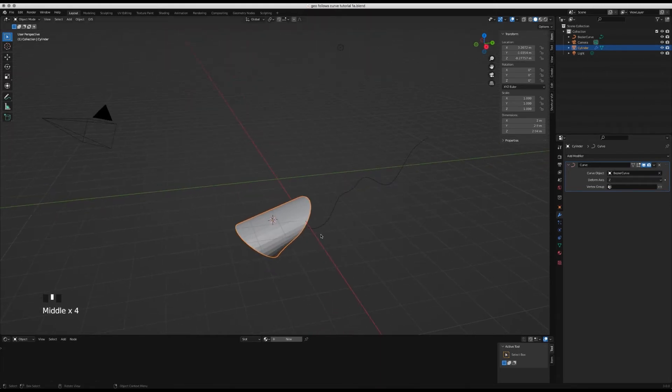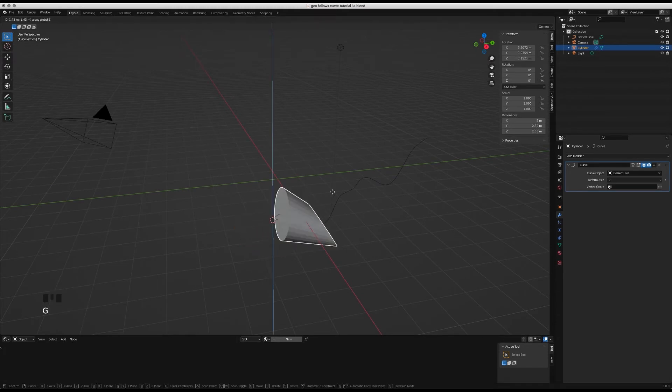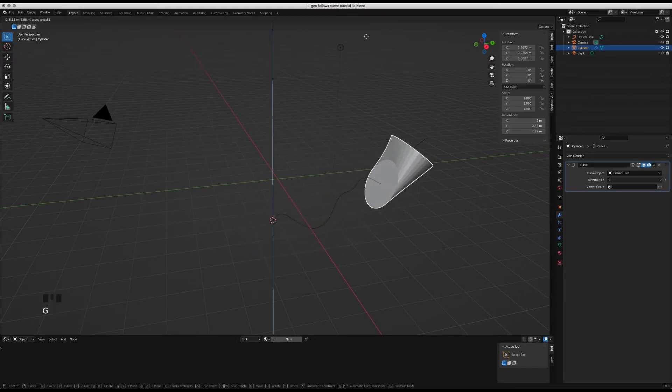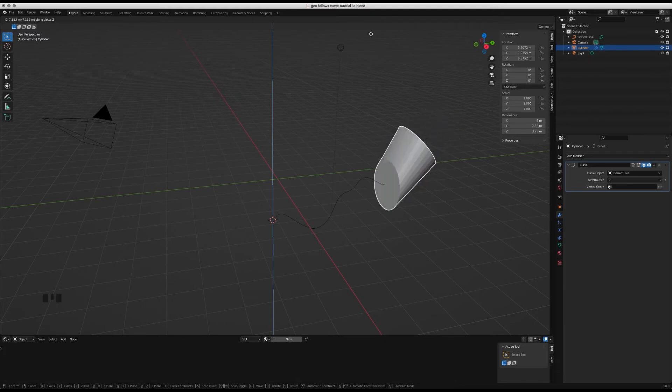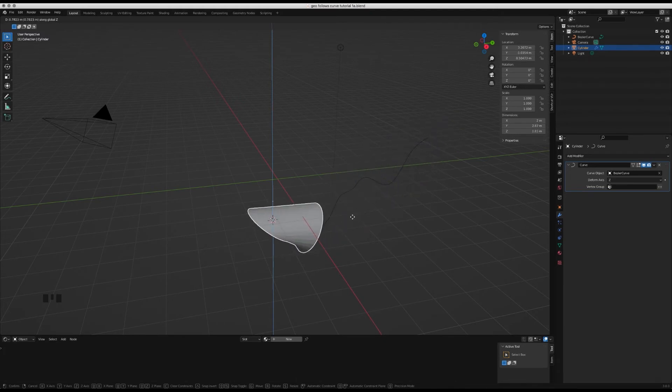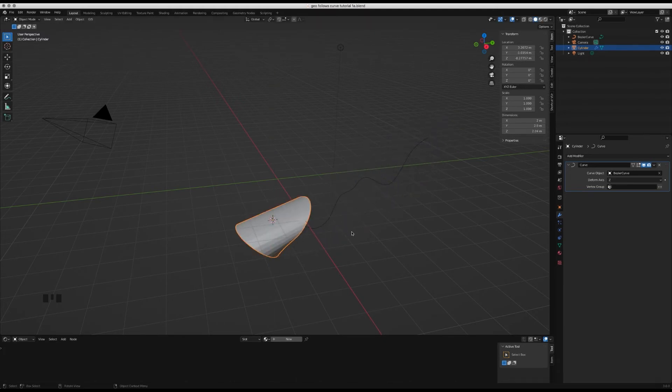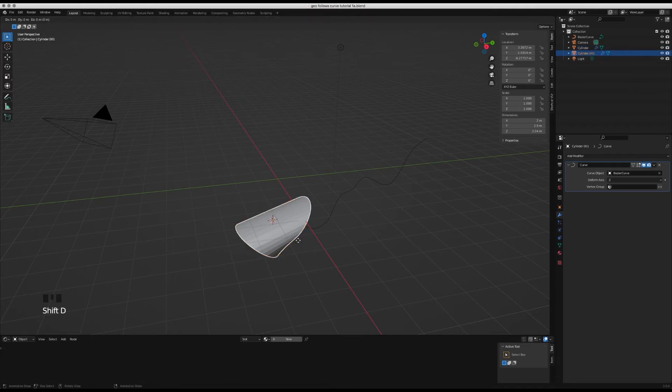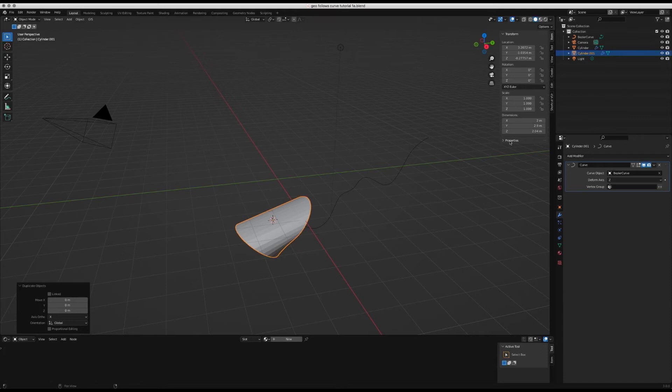When we move it along the z-axis we can see it follows the curve, but there's no definition. Unless you're after this effect, it's not really ideal. One way you can do this is add subdivisions. I'm just going to duplicate this cylinder here to save the original, and then I'm going to show two methods.